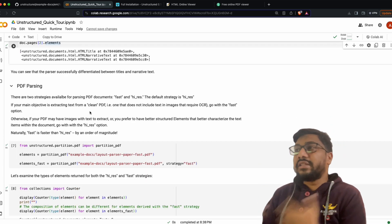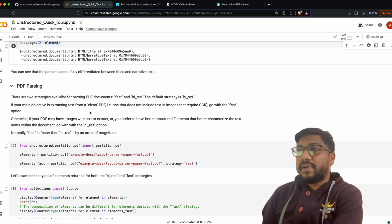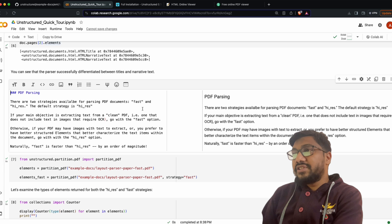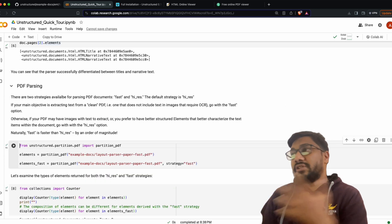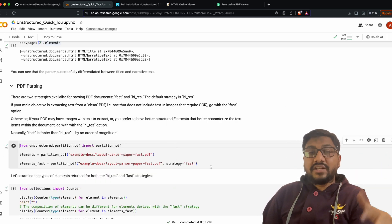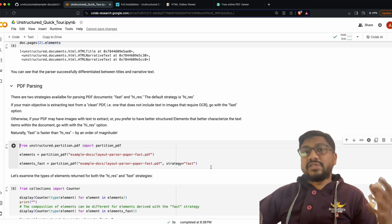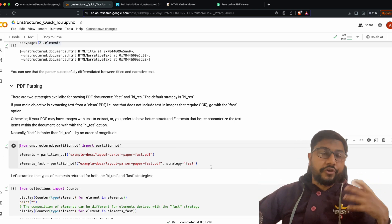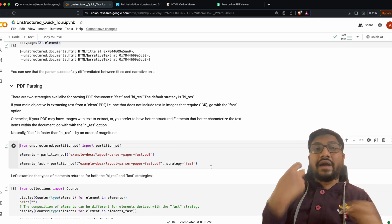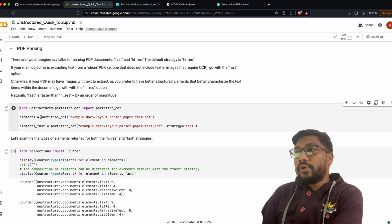With PDF parsing you have two strategies: a 'fast' strategy and a 'hi_res' strategy. The default is 'hi_res', which is not fast but is more accurate. If you want speed you can go with 'fast', which may be less accurate. This is a trade-off between speed and accuracy that the unstructured team gives you.